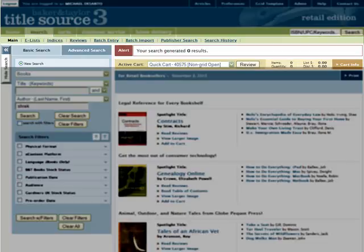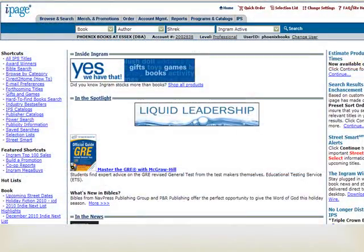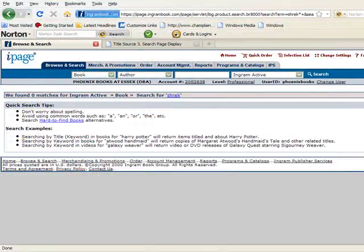Compare this with iPage. If I've entered Shrek accidentally as the author again, although the results message is small, the entire look and feel of the screen conveys to me that there are no results for my query — I don't even have to think. And with a failed query, iPage is nice enough to offer tips on how to search next time, and even a link to go to their used book site.